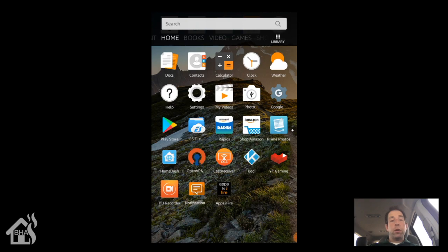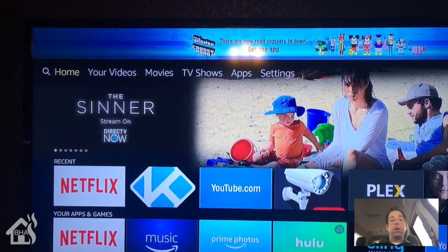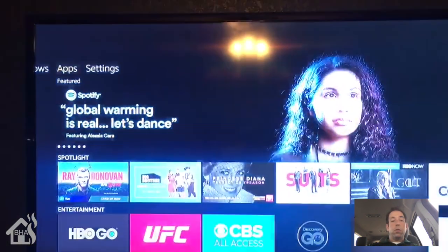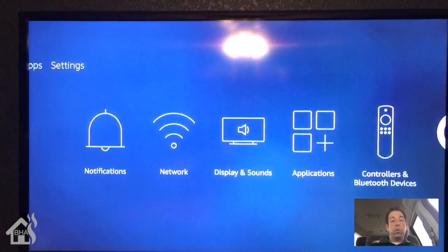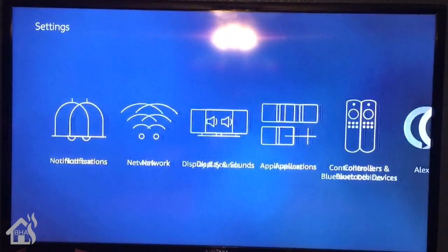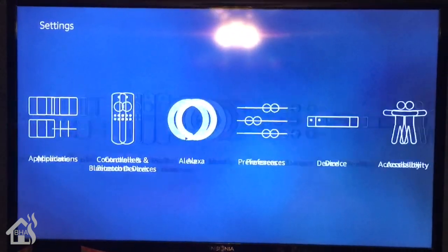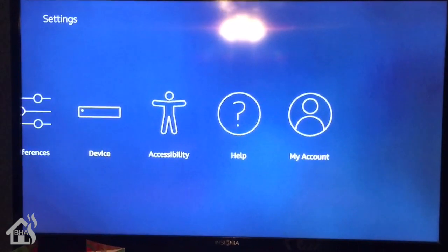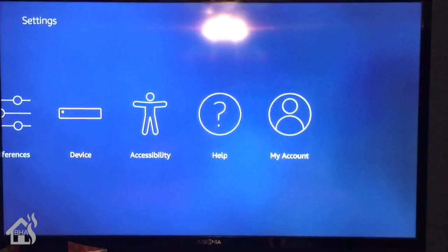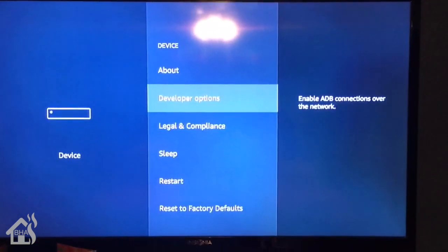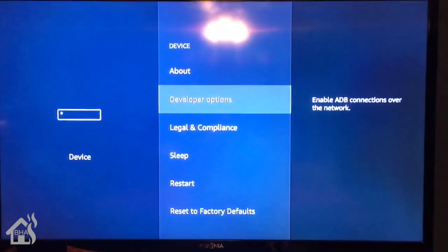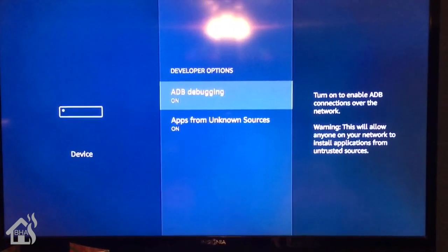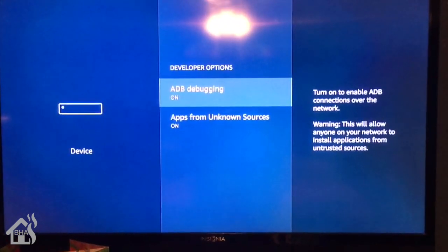Alright, so once you have both those two applications downloaded, we need to make sure that we have ADB debugging turned on on our Fire TV or Fire Stick. So of course, in order to do that, we're going to go over to settings. Click on device and then go to developer options and see where it says ADB debugging. Make sure that's turned on. Mine already is, so should be good to go.